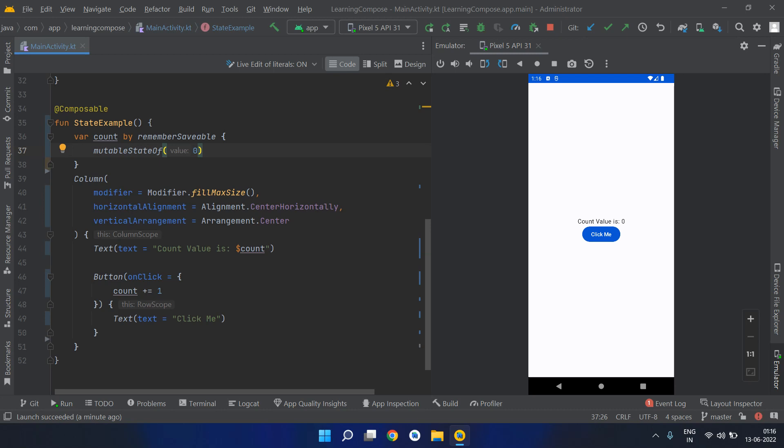You have to get the value from the bundle and set it to the text views or whatever views you are using. In this scenario, you don't have to worry about any of that. Compose will handle that for you by just using remember saveable.